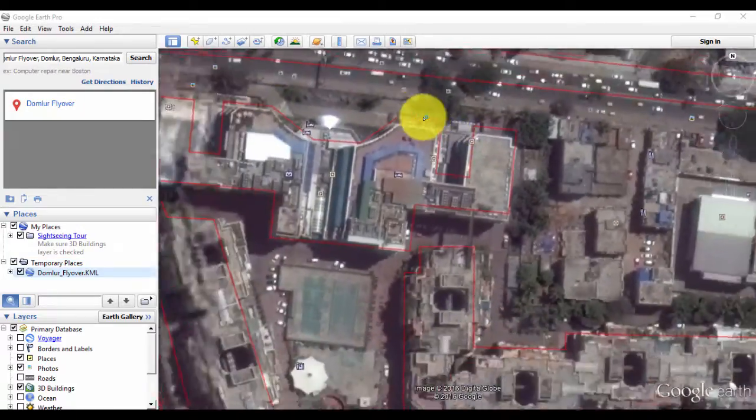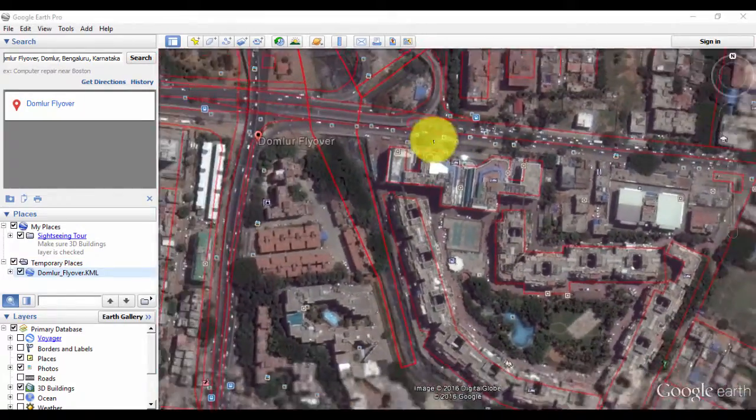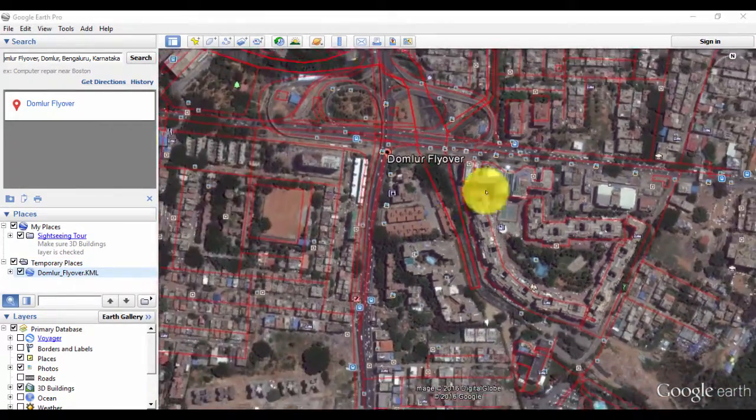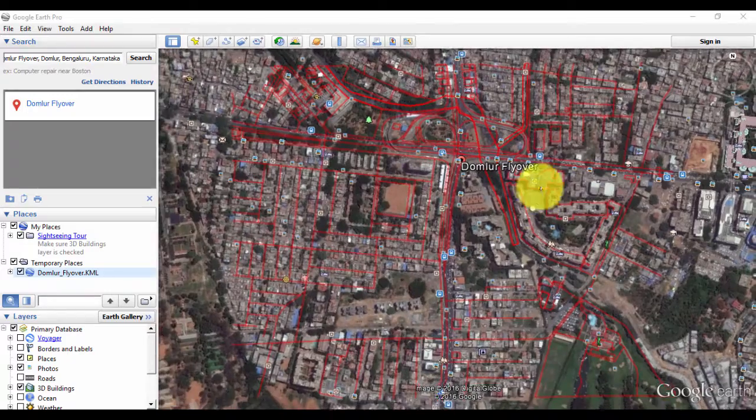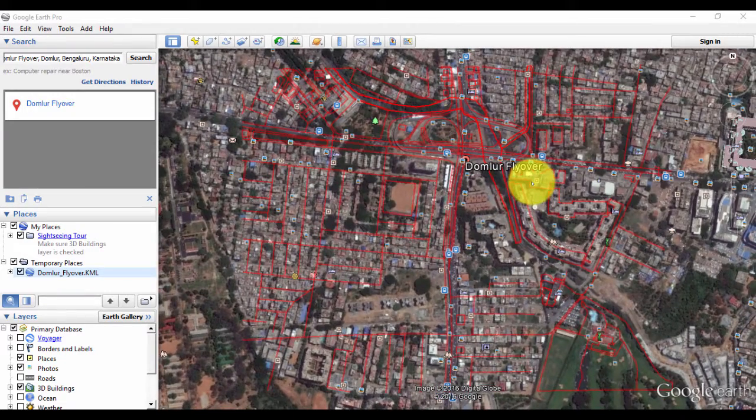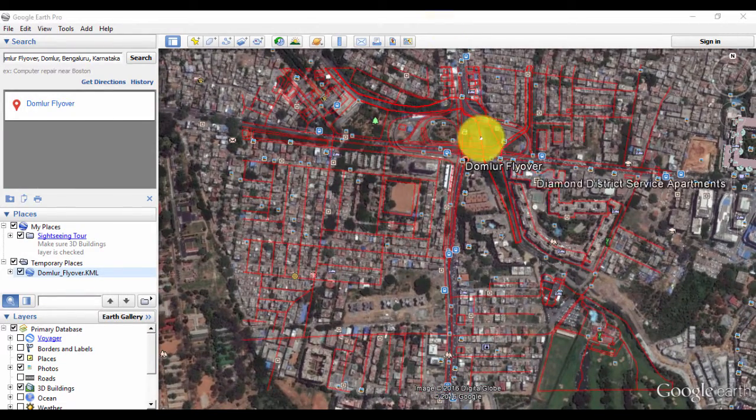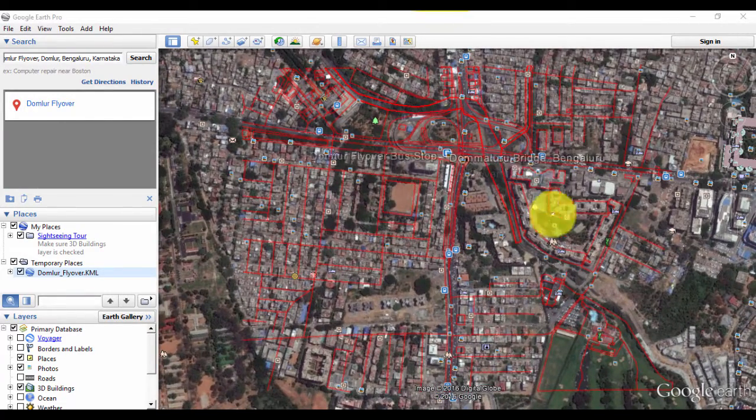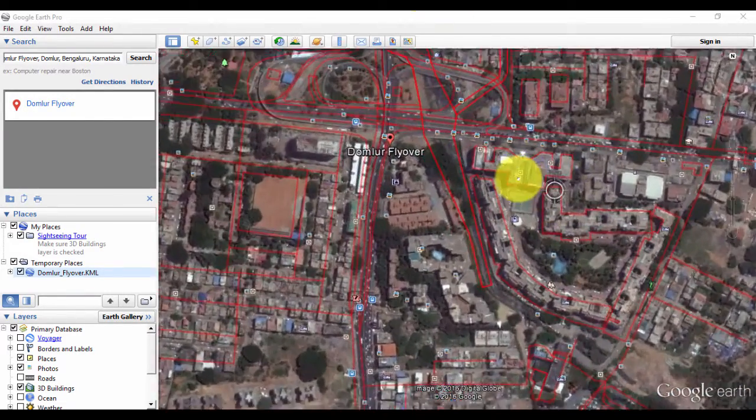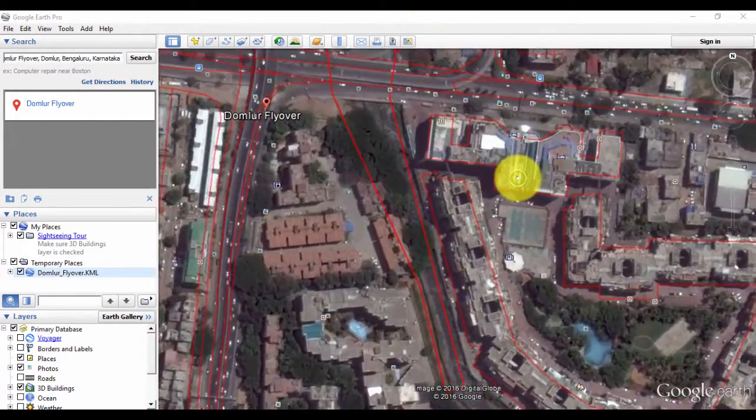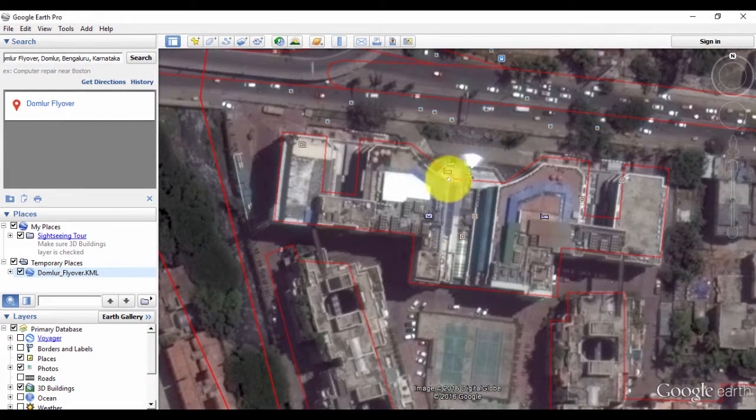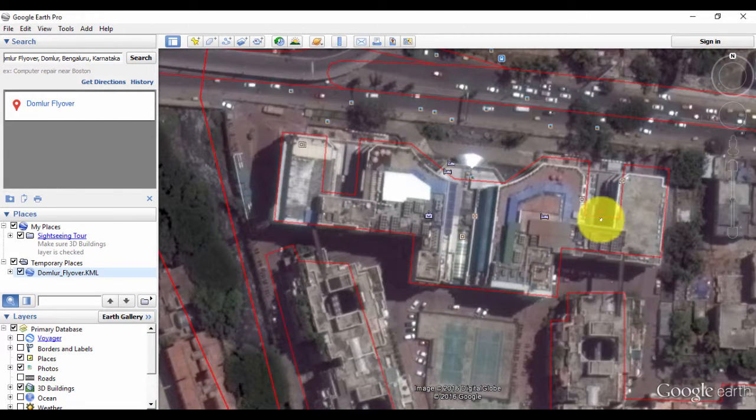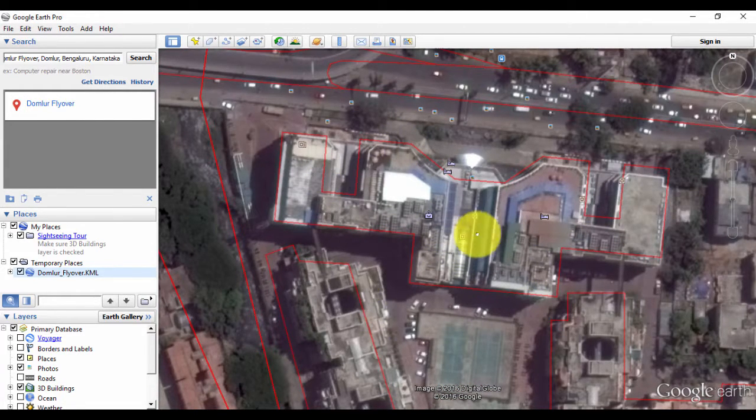It has exported that to a KML file here. You can see Dumblur Flyover.kml. If I now double-click on this, it's going to open the KML file and superimpose it on the building and surrounding areas that I just now exported. You can see the building that we just used in our data—it nearly matches the Google data.